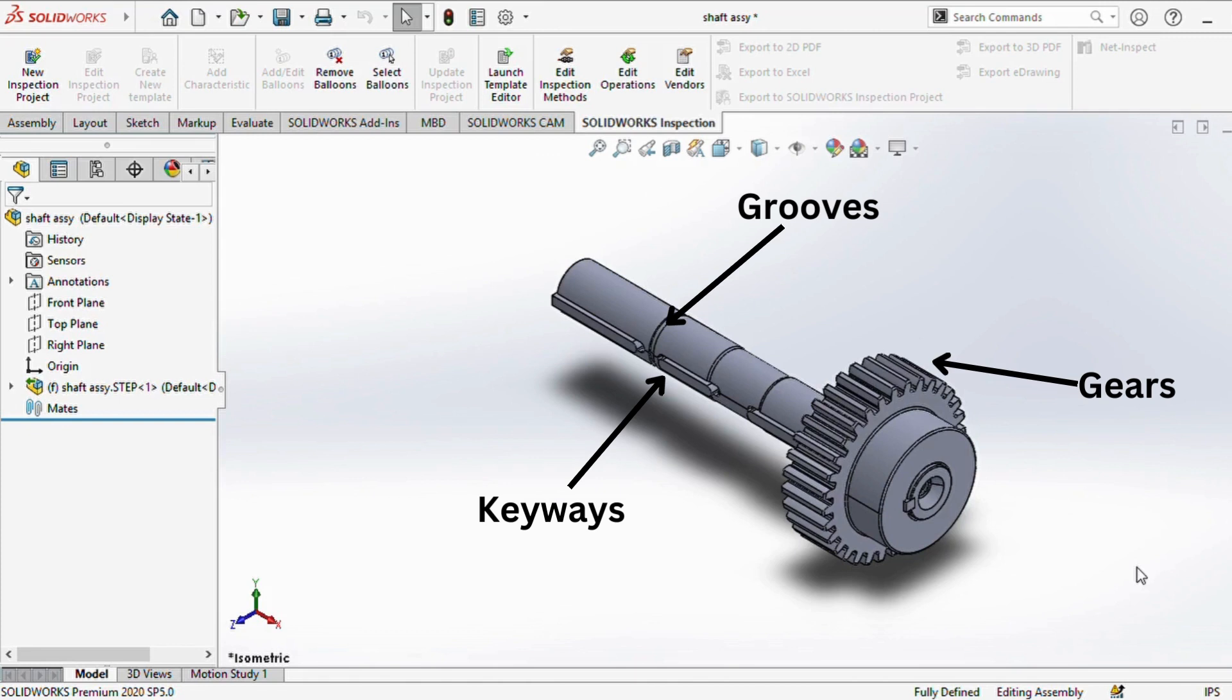Now, let's discuss some components that operate in tandem with shafts: gears, keyways, and grooves.